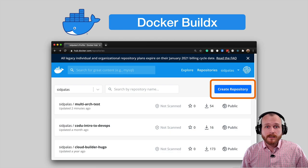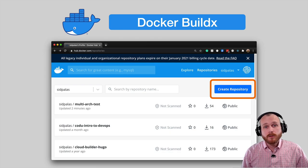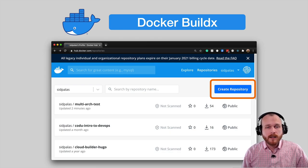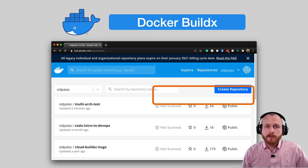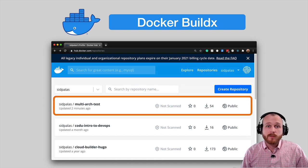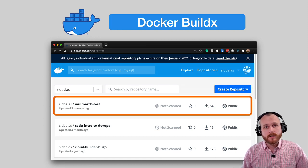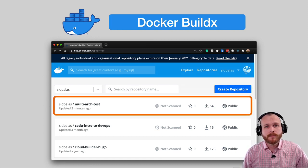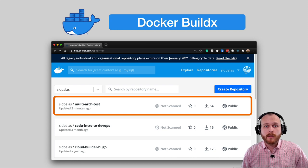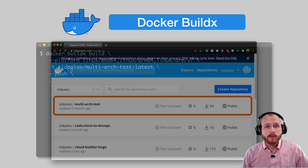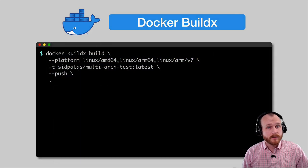The next step is to create a new repository within DockerHub. I'd already created a repo here named multi-arch-test, which I'll use for this demo. With everything configured, we can now build the images.